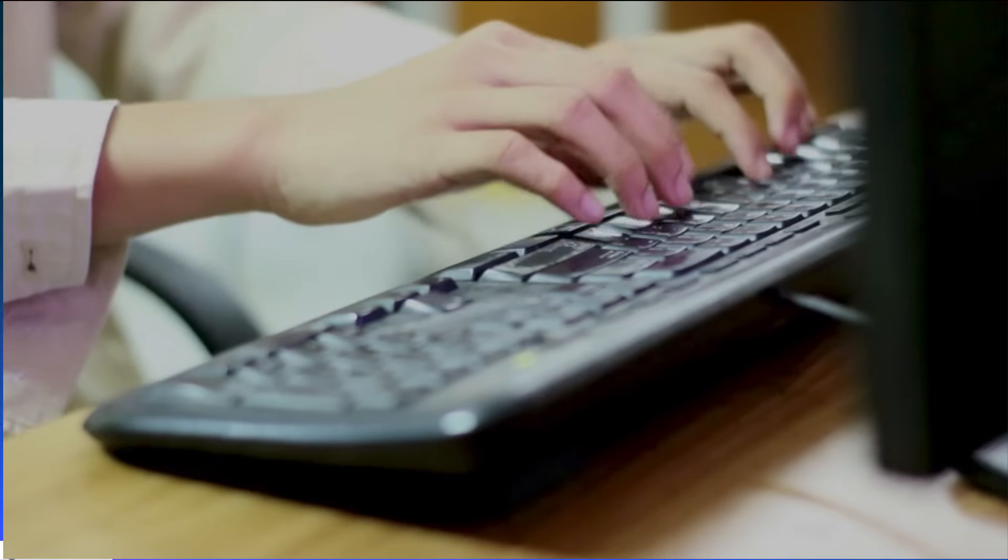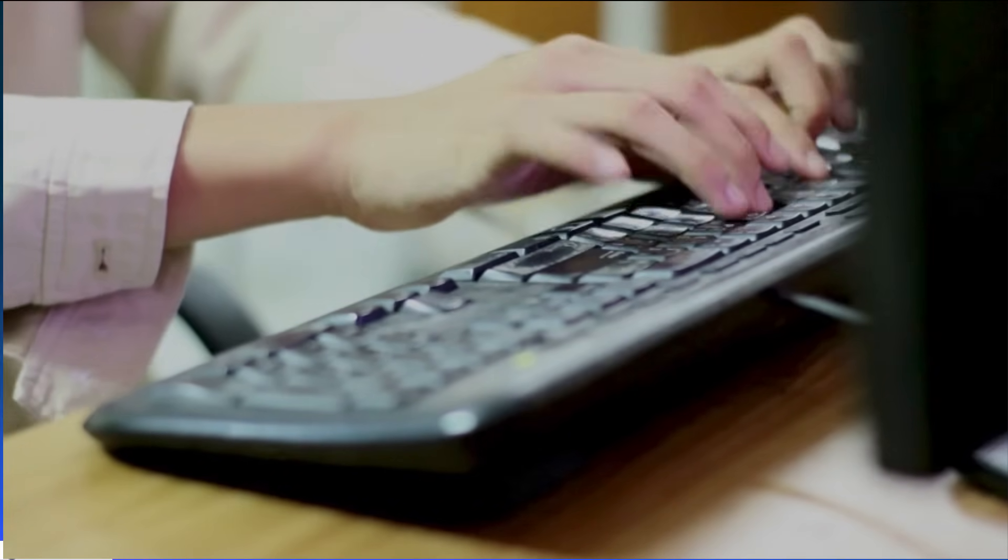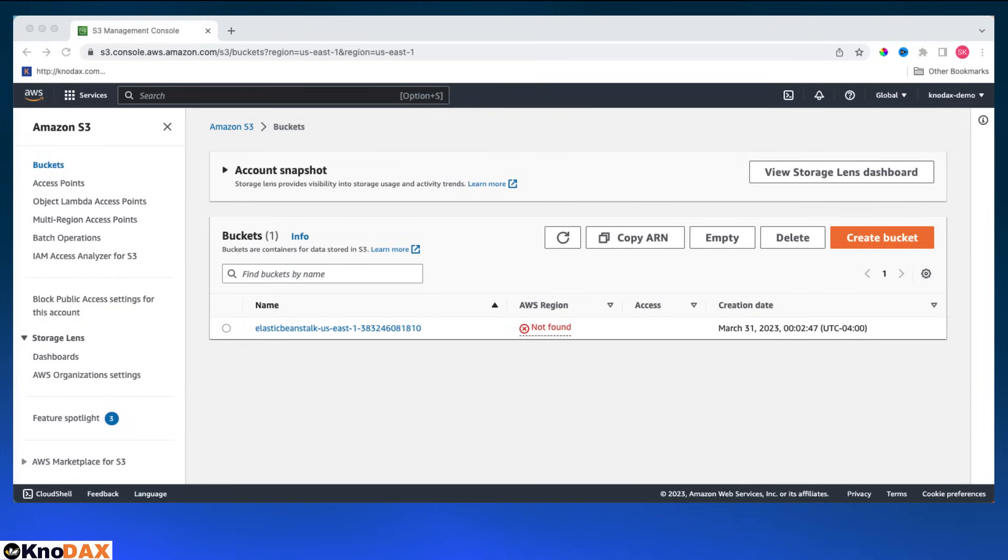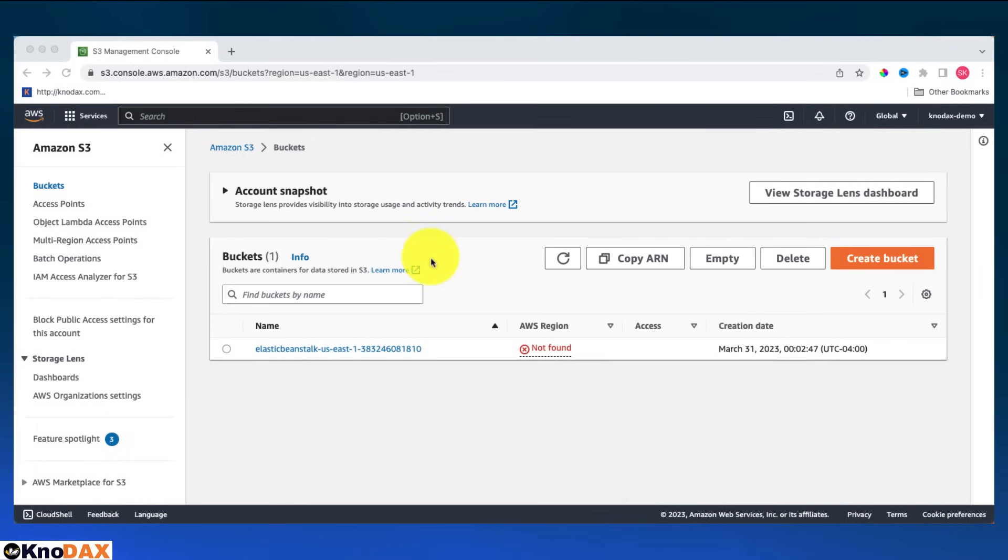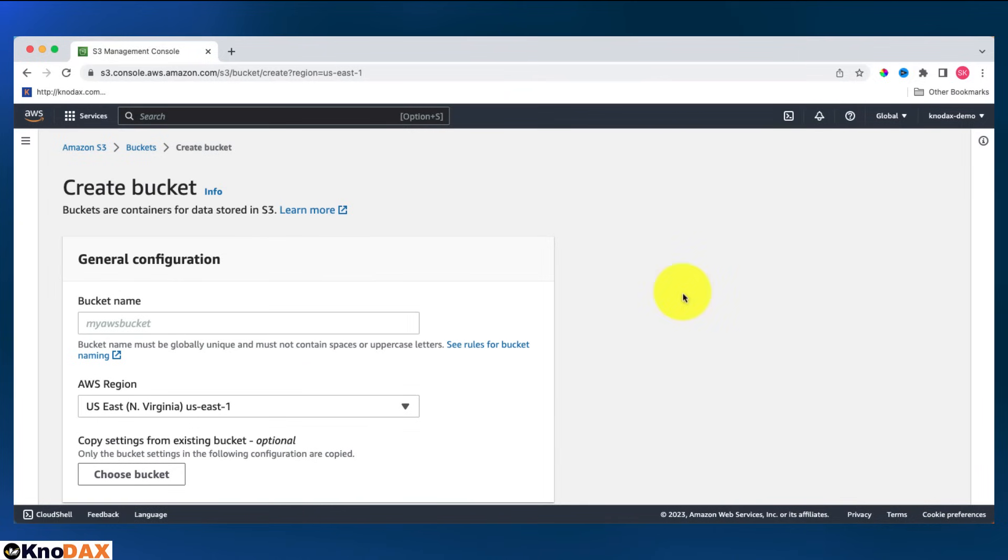Welcome back, friends. In this video, we will look into how to build a static website using S3 bucket contents. I'm on the S3 home page. First, I'll create a bucket. Let me click on create bucket.